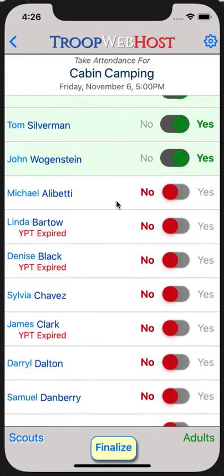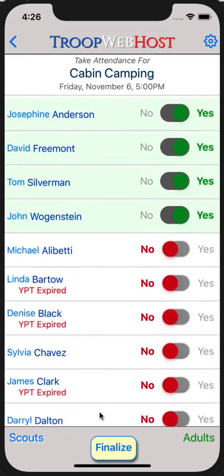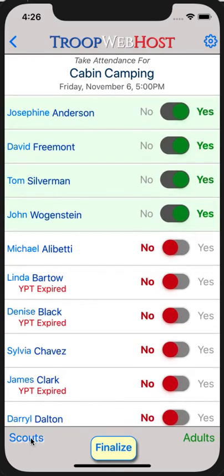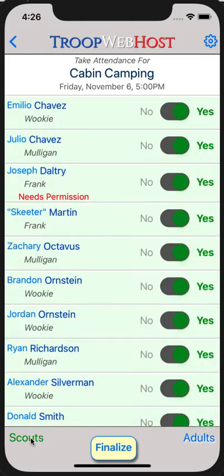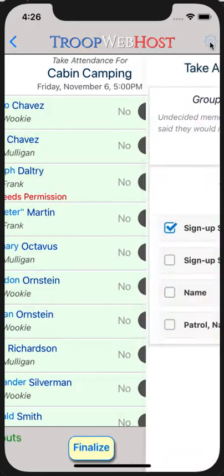You should take attendance for both Scouts and adults before finalizing attendance for this event. In the upper right corner, you will see a cog icon. This will take you to the Attendance Settings page.